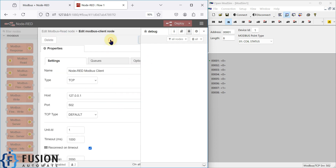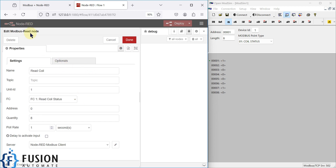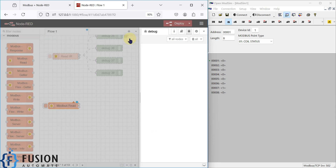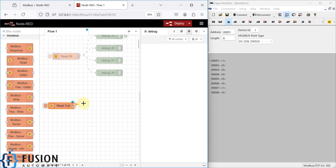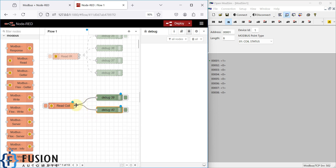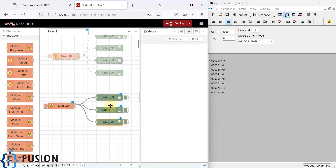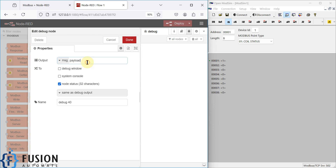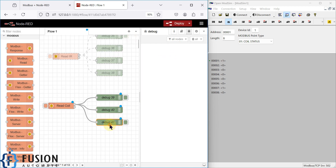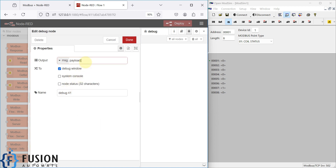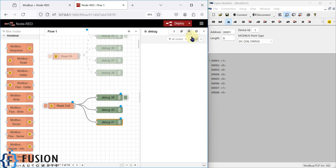The read node is configured properly, so we can press Done. We add debug nodes to display the data in the debug window — here is the first debug node, here is the second one, and here is the third one. We are going to display the data of our first coil and our last coil in the node status. Done — and we can deploy it.